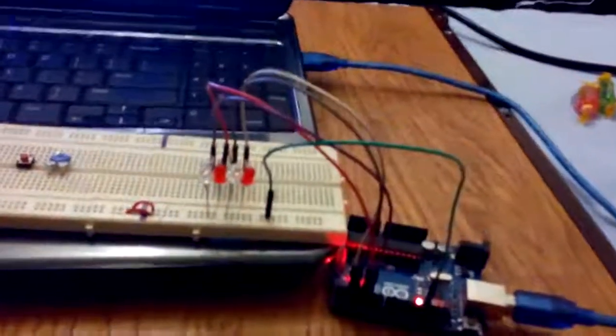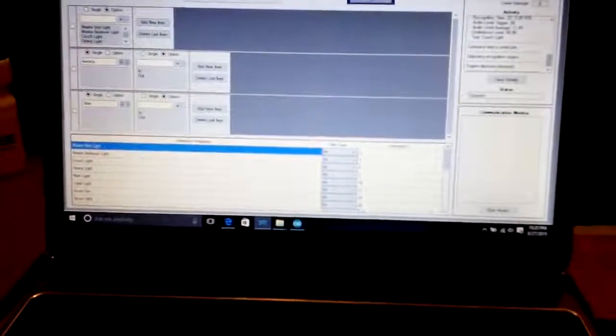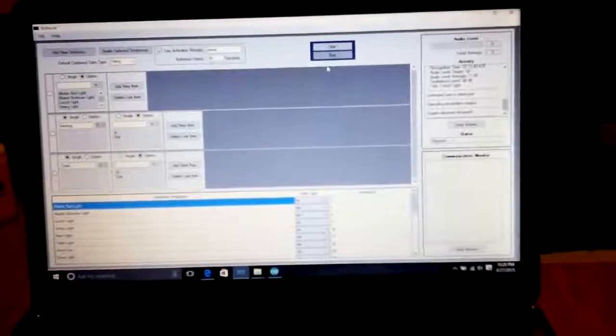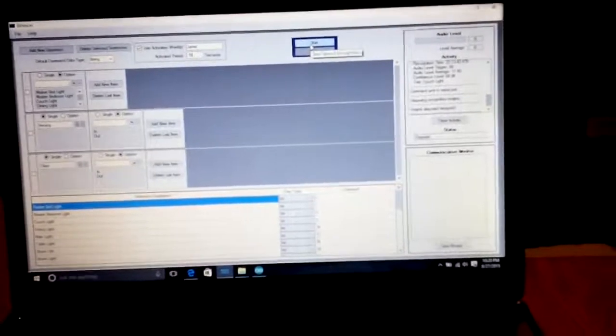I've created some classes here: master bed light, master bedroom light, couch light, dining light, and main light. I've created four, since my Arduino only has 13 I/O pins. As a small reference, I'm going to demonstrate using the first four pins. First, I'll click start.